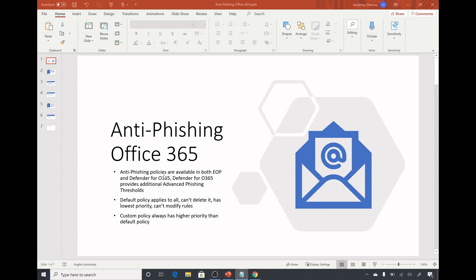Defender for Office 365 and Exchange Online Protection both provide anti-phishing capabilities, but with Defender for Office 365 we get the capability to set advanced phishing thresholds.